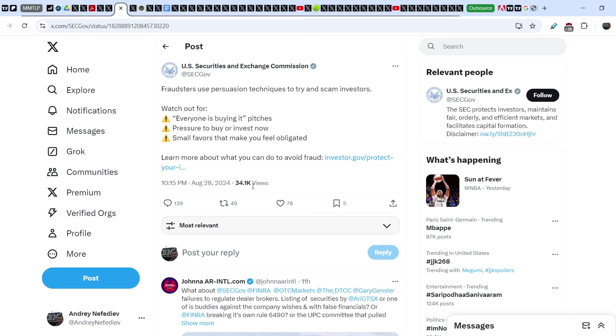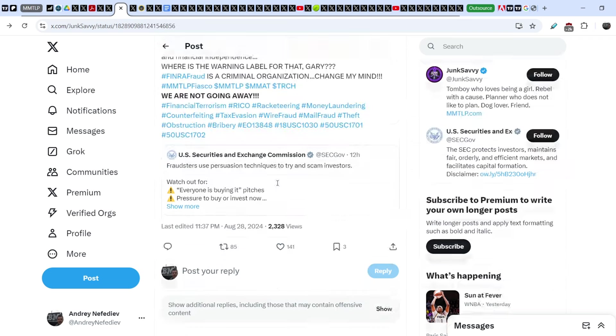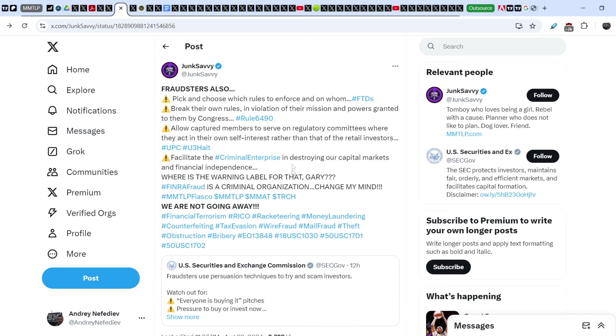On top of that, take a look right here - the Securities and Exchange Commission wrote this tweet just several hours ago. They said: 'Fraudsters use persuasion techniques to try and scam investors. Watch out for everyone is buying it pitches, pressure to buy or invest now, and small favors that make you feel obligated. Learn more about what you can do to avoid fraud.' And guys, I think this tweet is quite ridiculous in light of our case. Junk Savvy wrote this in response to the tweet: 'Fraudsters also pick and choose which rules to enforce and on whom.'